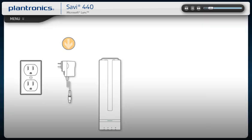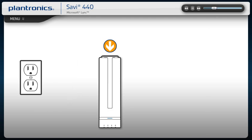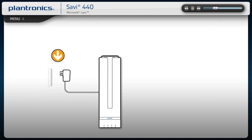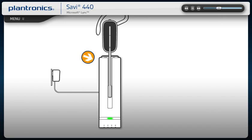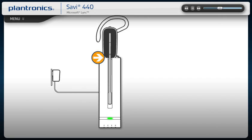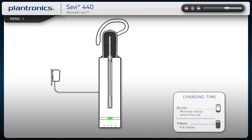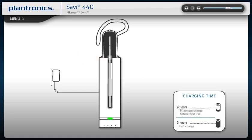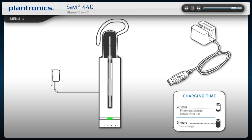Connect base power supply cable to charging base and plug into an outlet. Gently push the headset into the charging cradle. The headset light will flash white to indicate it is charging. Charge for at least 20 minutes prior to the first use. The USB charging cable can also be used to charge the headset.